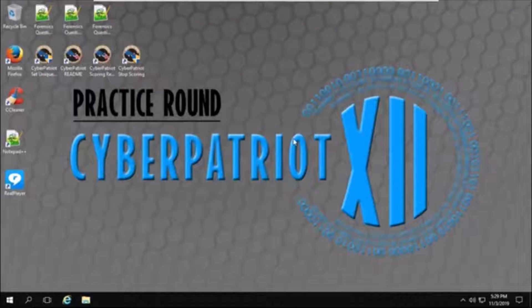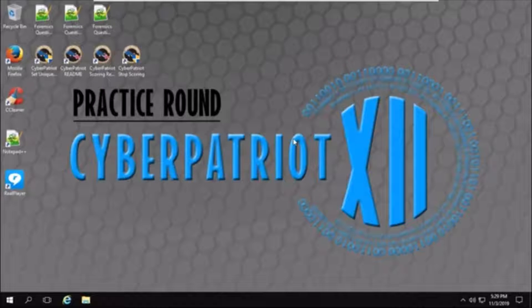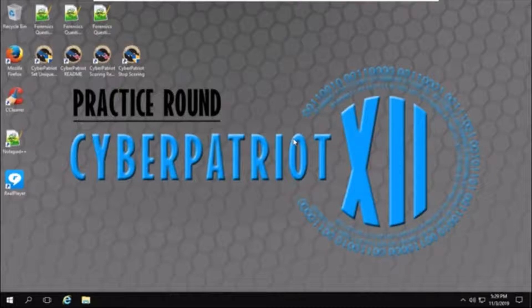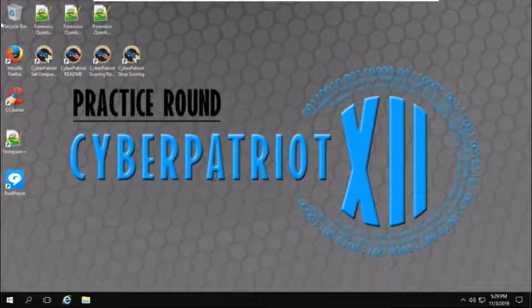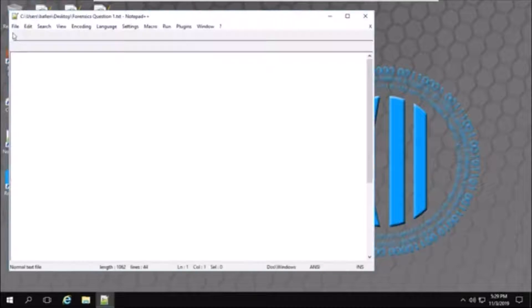Hello. For this video, I'm going to be going through some of the potential forensics questions in a CyberPatriot practice round image. So I'll open up the first one right on the desktop right here.